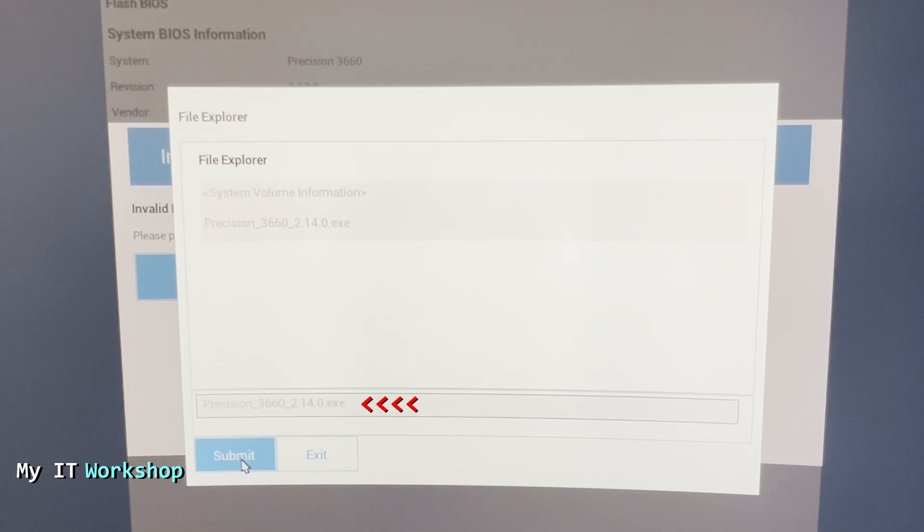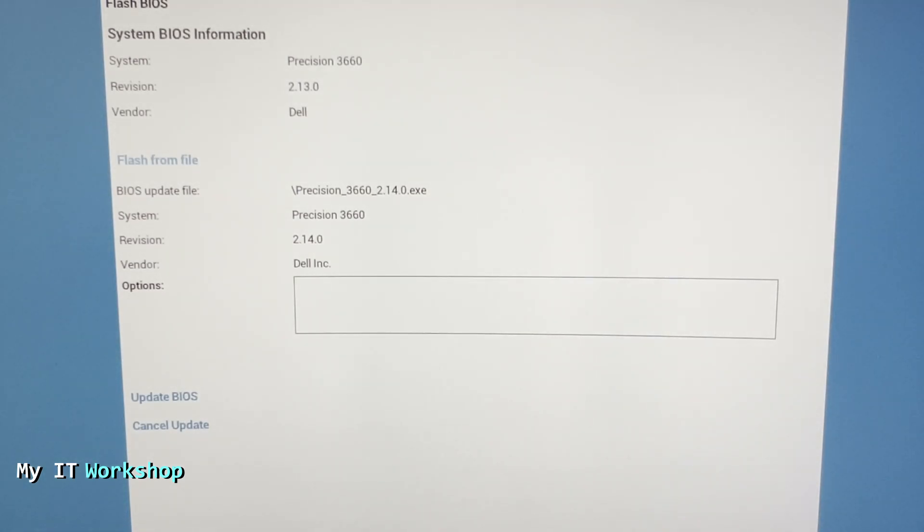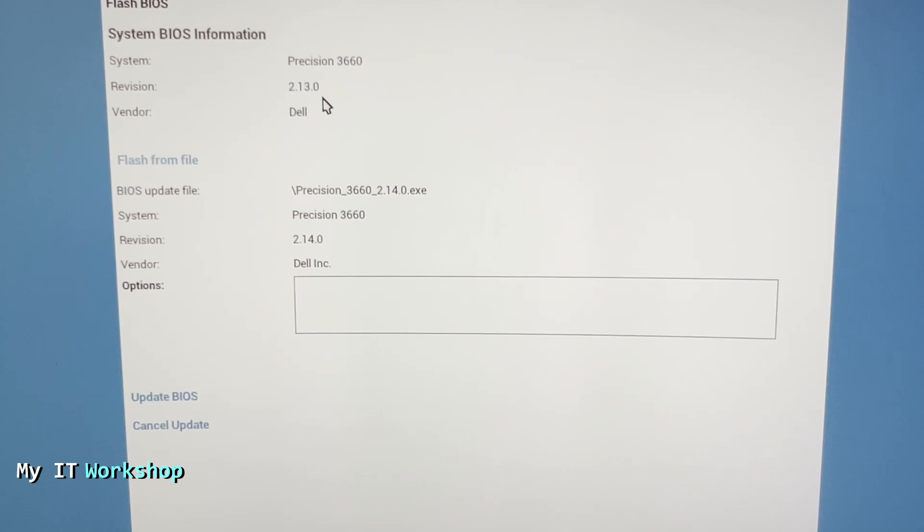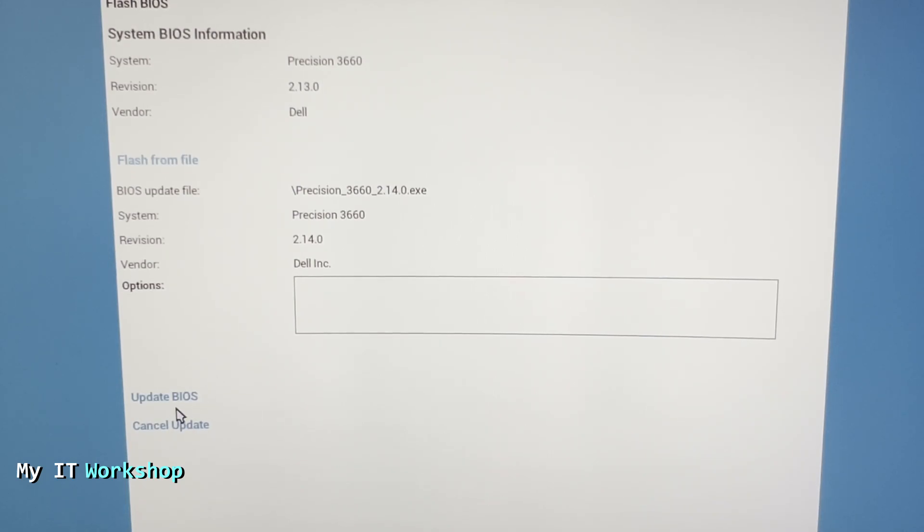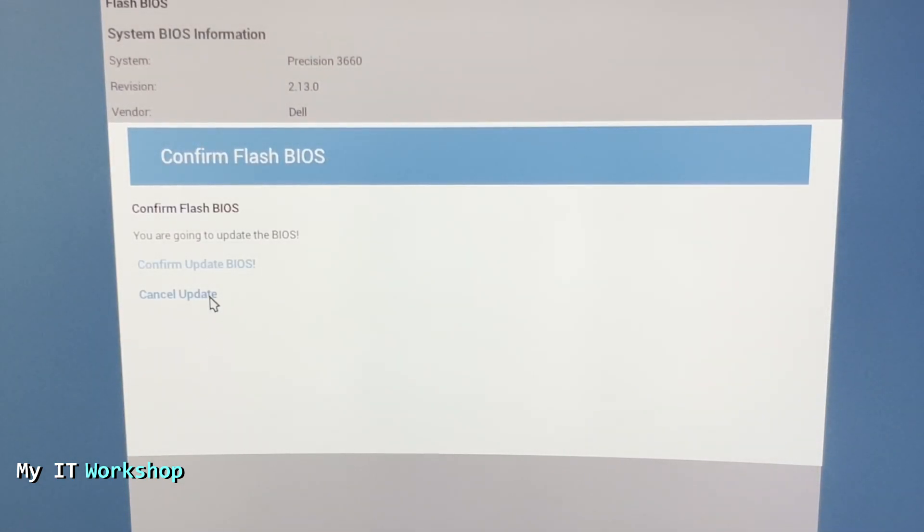What you have to do is select the Precision file and make sure it's highlighted at the bottom as well. It was not like that before. Now you click submit, and that's going to take a few seconds. At the top is what we currently have, and at the bottom is what we are going to get: Precision 3660 revision 2.14. We're going to go to update BIOS. It's going to ask if you want to do that. Yes, confirm update BIOS.